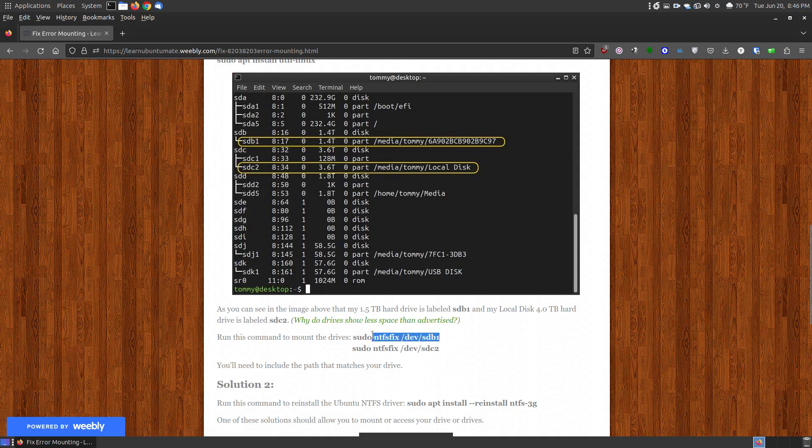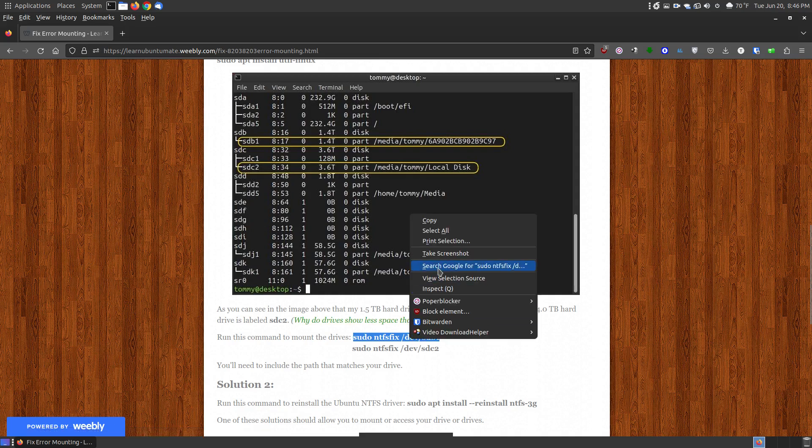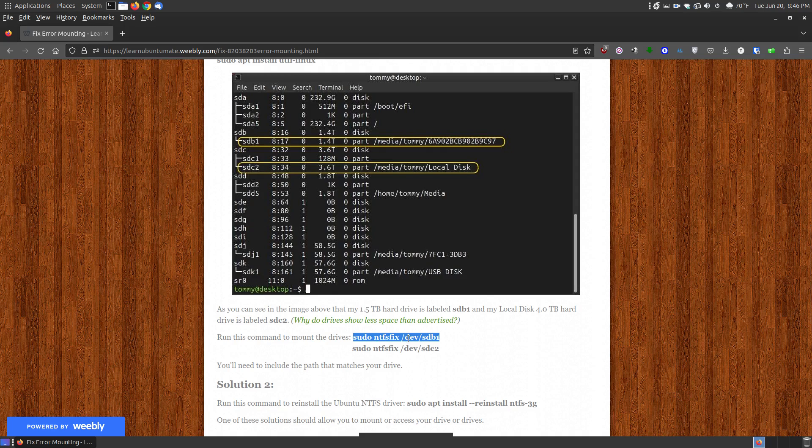So in my case my first one was SDB1, which is this one. So I simply copied this command, then I pasted it into the terminal, pressed the enter return key, then put my password in, and then I waited for this command NTFS fix. So there was an issue with the NTFS on that particular hard drive. This command will fix it and then it will let you know that if it repaired it.